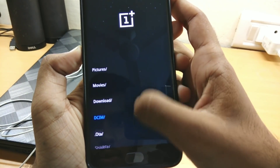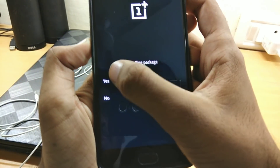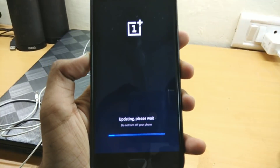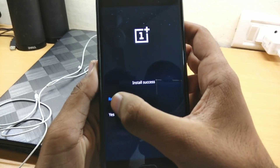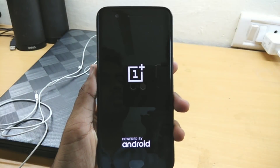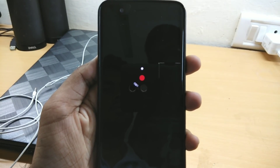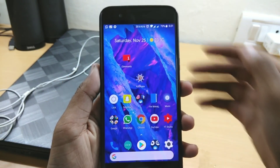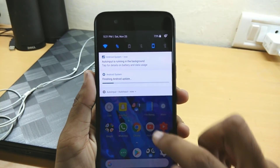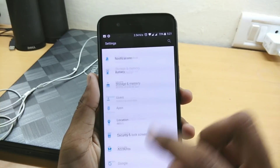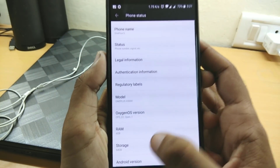Find the file — OnePlus 5 — then select 'install package' and confirm. It will take two to three minutes for the update process, so keep calm. Once installation is successful, simply reboot your phone, and here is Android Oreo booting up for the first time on the OnePlus 5.